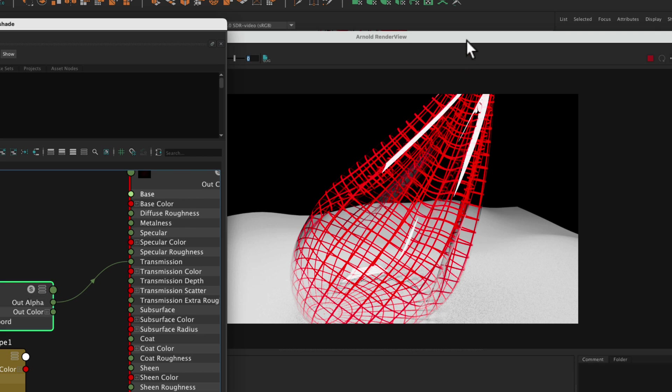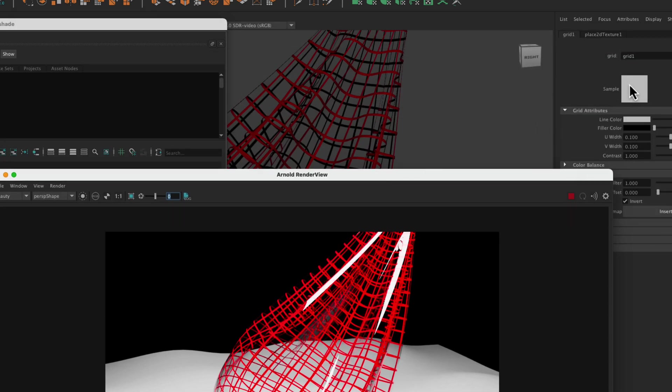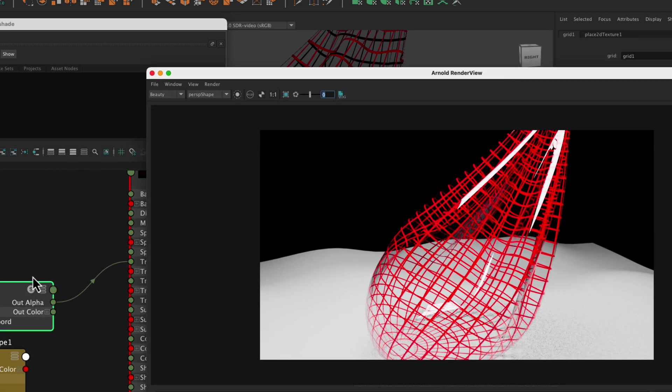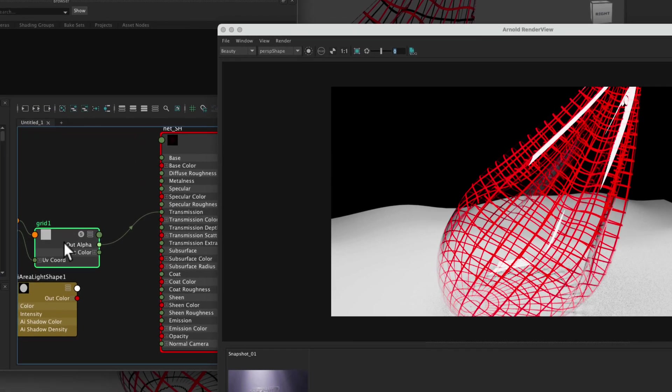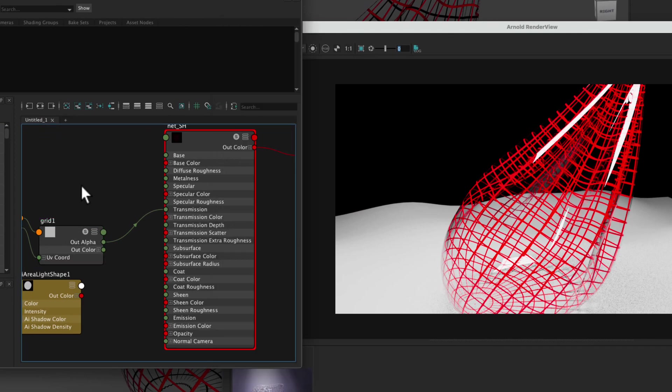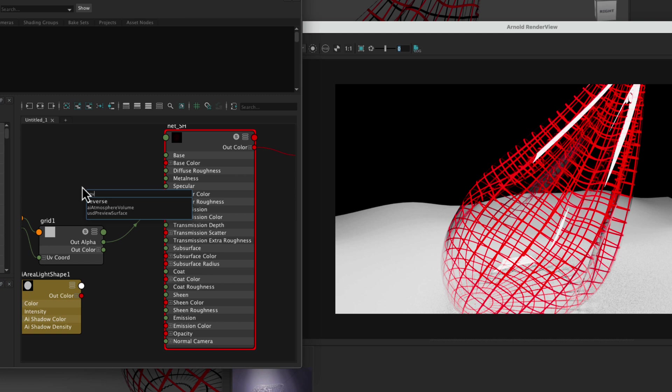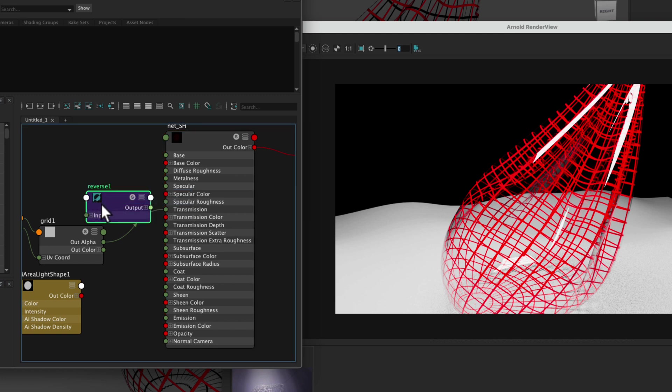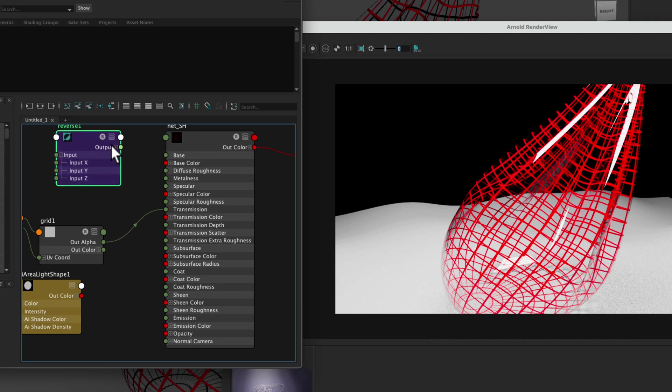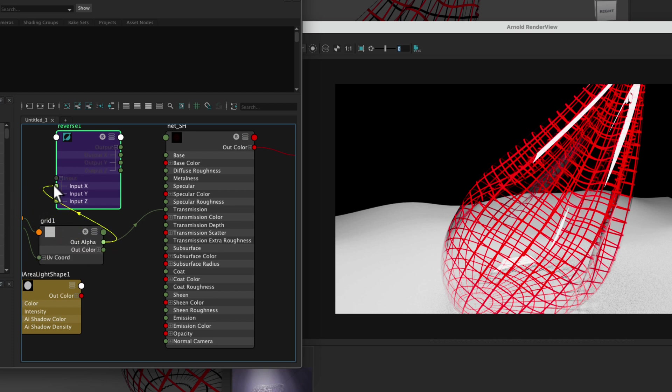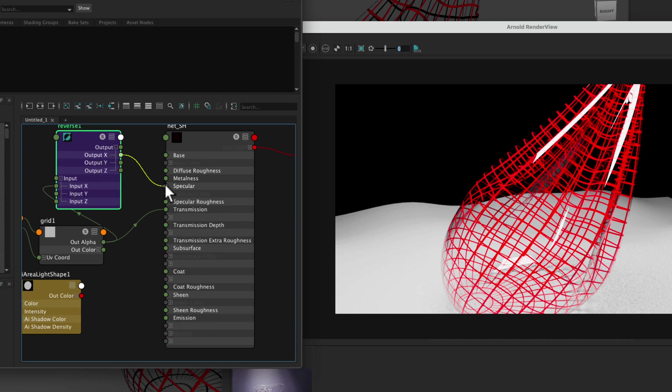So where it's black, there will be no specular, and where it's white, there will be specular. The problem is that most of our grid is white right now, so we want to reverse that. So we could duplicate the grid and reverse it, but a better way to do it is to add a reverse node. So I just hit tab, start typing reverse, and then we can take the out alpha, because we just want the black and white values, and put it to the input here, and the output here can go to specular. And since out alpha is just a single channel, we're going to run from out alpha to input x, single channel. Input is a three channel. Output x then will go to specular.